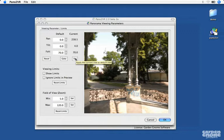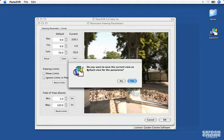If you exit out of this window and forget to click Set, Pano2VR will ask you if you want to set the current view as a default view.